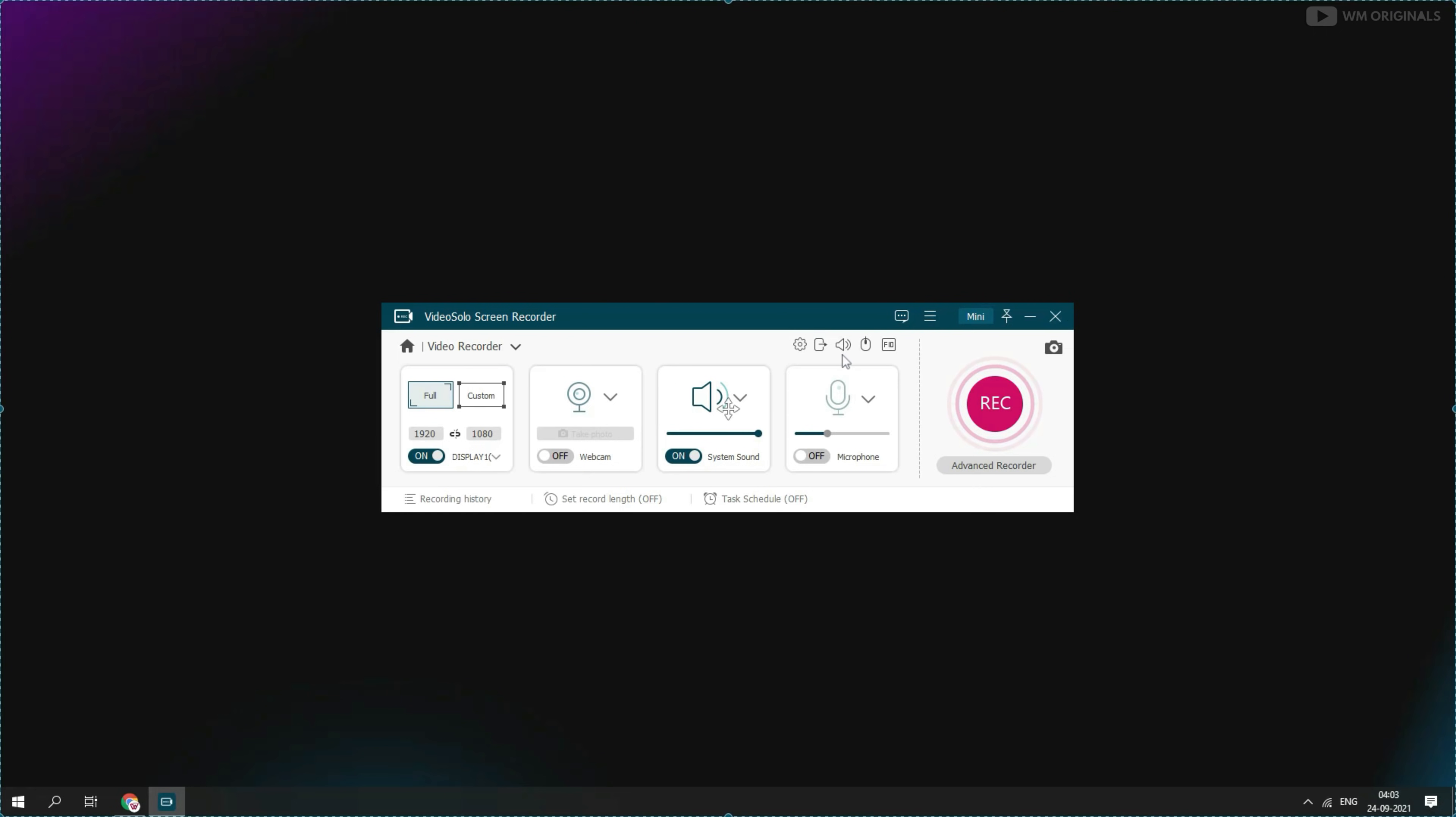We can also change all those preferences from here as well if required to change. Can also capture screenshot from here. Let's start recording and for that click on start.